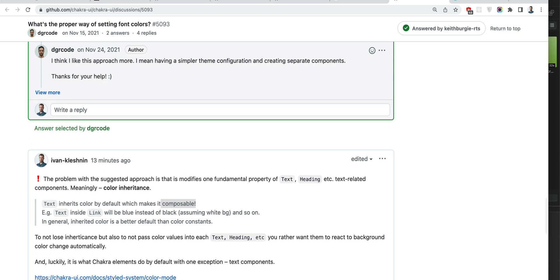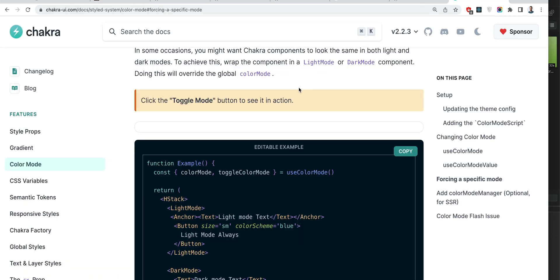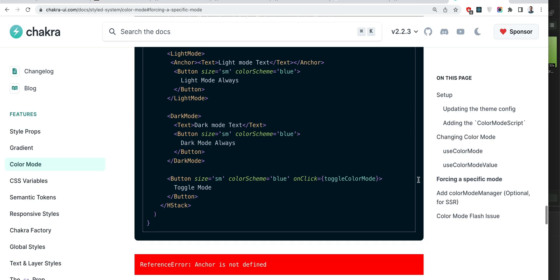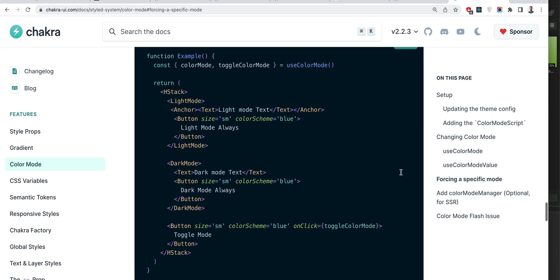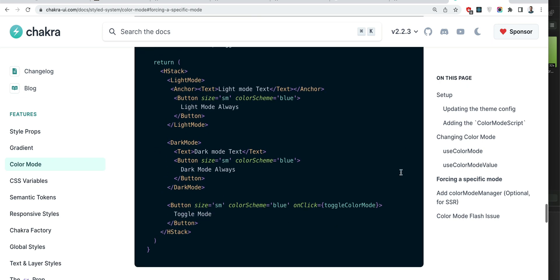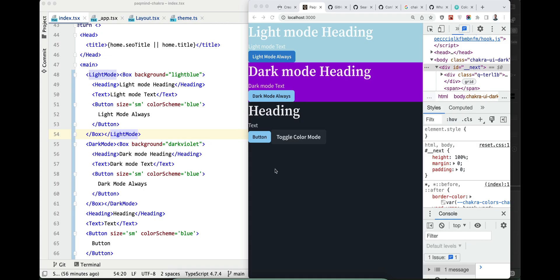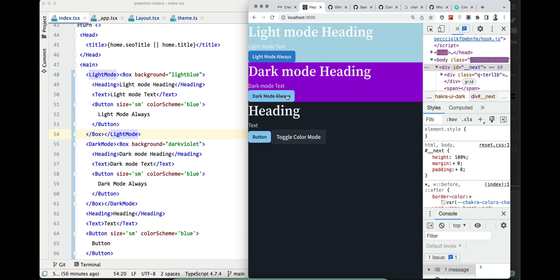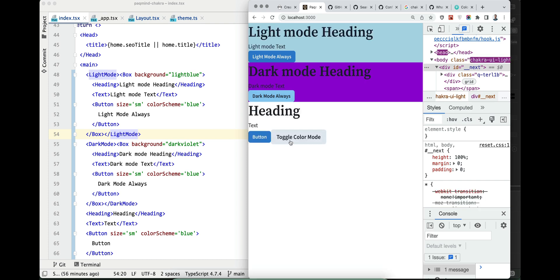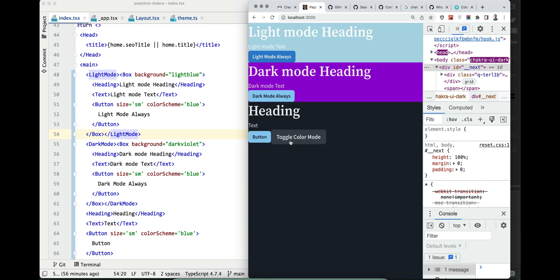And then I explained that dark mode, light mode, they do not set the font color. So buttons behave in a way we want but texts and headings do not. Now let's see how I would personally approach this. So we have the same case as in Chakra sandbox.